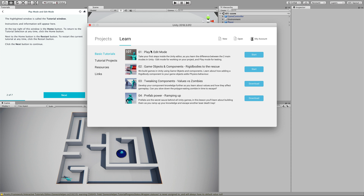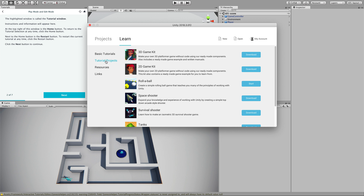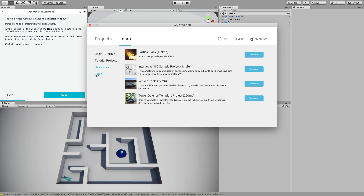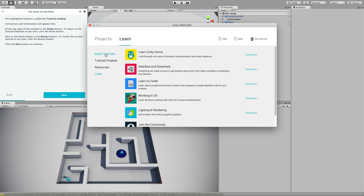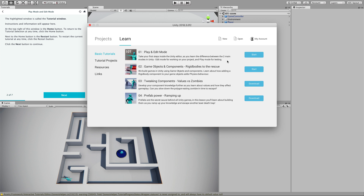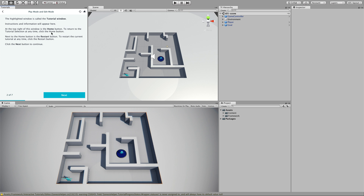So if you install Unity for the first time and go to the Learn section, you can see all of the tutorials. We are just on the basic tutorials — there are also tutorial projects, resources, links, and more. We are on the first one, tutorial 101, going into the Unity editor. You learn the difference between edit mode for working on your project and play mode for testing.